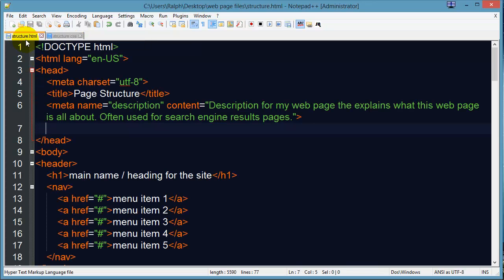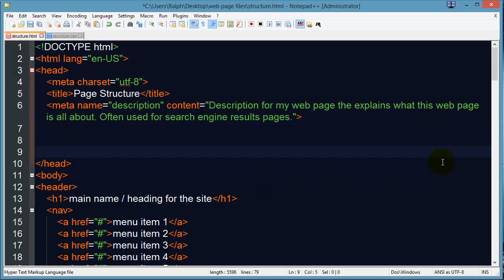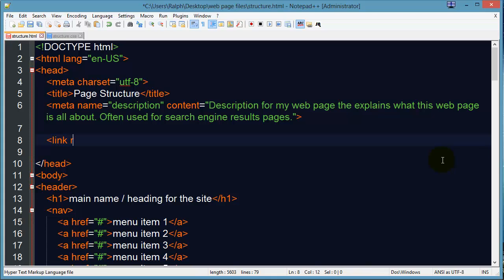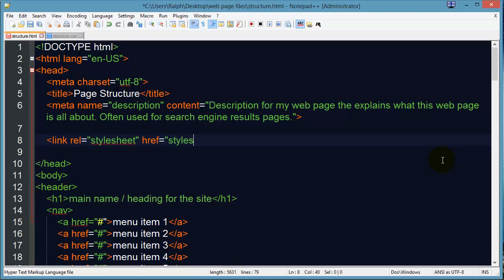I need to make sure that my HTML file knows about the CSS file, and I'm going to do that with a link tag here in the head section. Don't confuse link with hyperlink. I'm literally going to use a link tag with a relationship attribute — rel equals stylesheet — and then href equals styles/structure.css, which is the name of the particular style file I want to refer to.